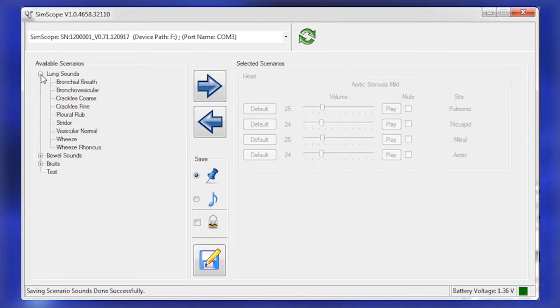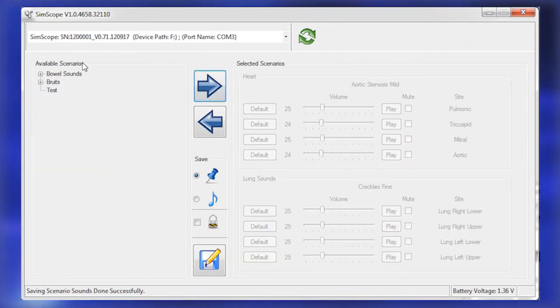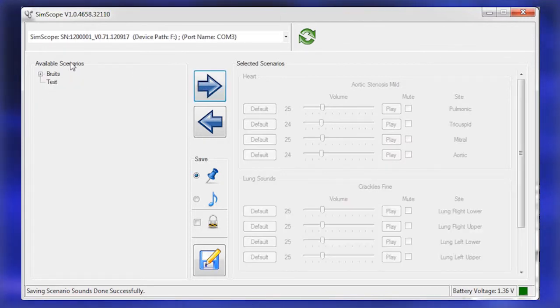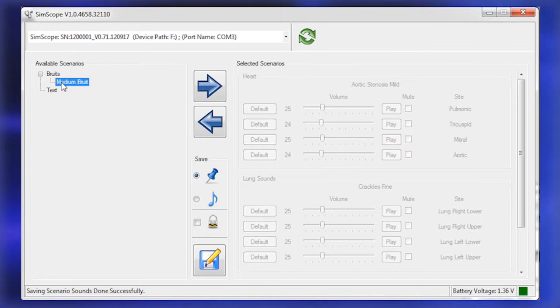Click to highlight a desired sound group within the expanded list. Click the right pointing arrow icon to move the sound group back to the Selected Scenarios box.